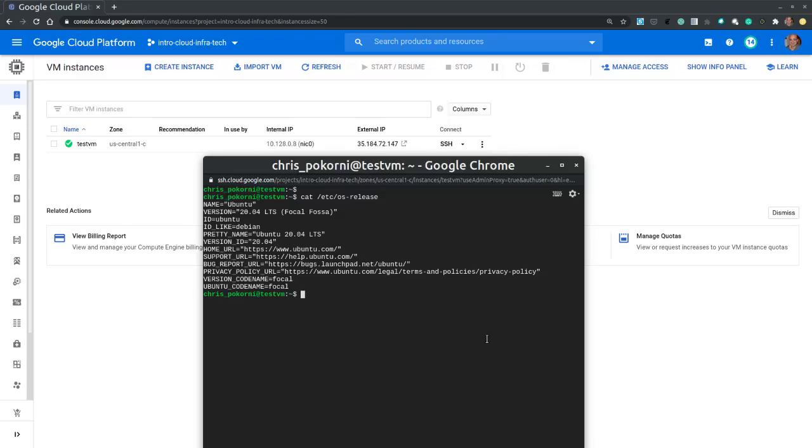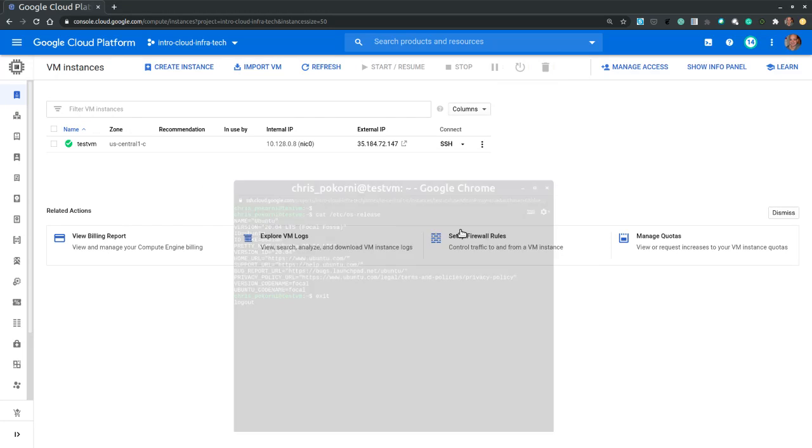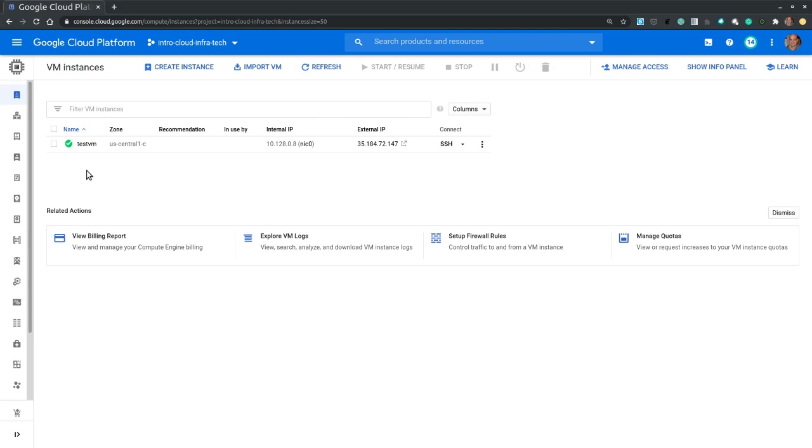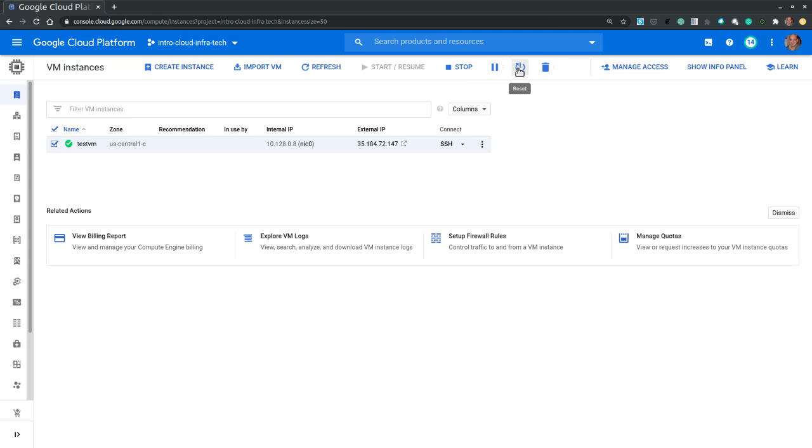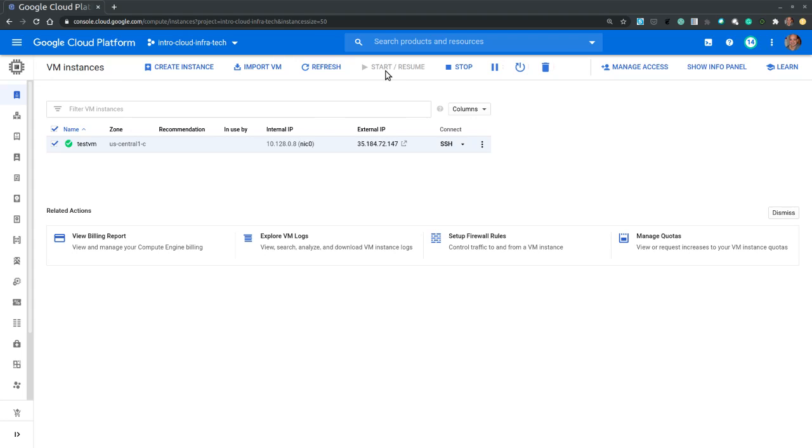At the top of the console we notice that we have several options to change the machine state. Right now the machine is running, but if I select the machine I see that I have options to stop the machine, suspend it or pause the machine, reset it which is a reboot, and delete the machine. I can also start the machine if it is being stopped or resume it when it is being paused.